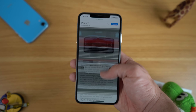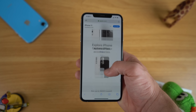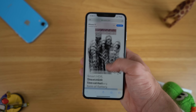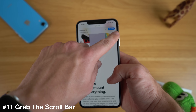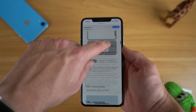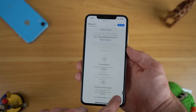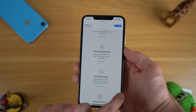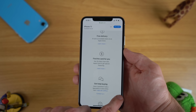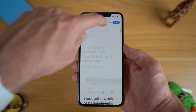Another trick for iOS 13 is the ability to grab the scroll bar. If you've ever been on a long web page where you need to keep scrolling to get to the top or bottom, instead of wasting time you can hold your finger on the right side, grab the scroll bar, and drag it up or down to reach the top or bottom very quickly. Every time you grab the scroll bar you get a nice bit of haptic feedback to confirm it was successful.